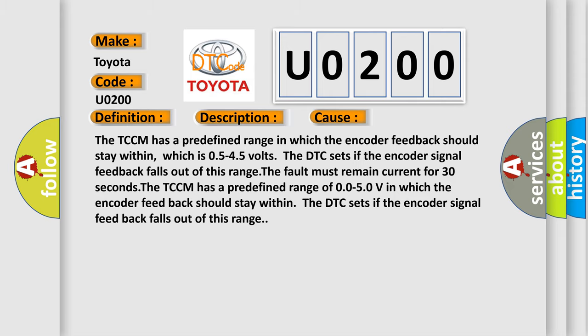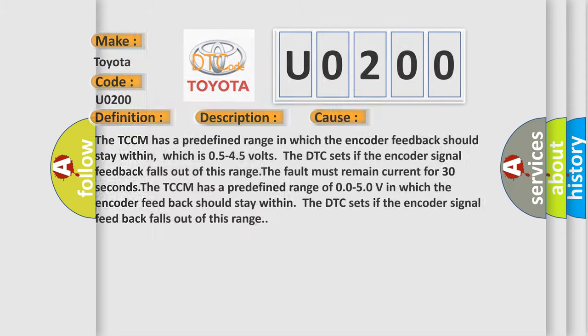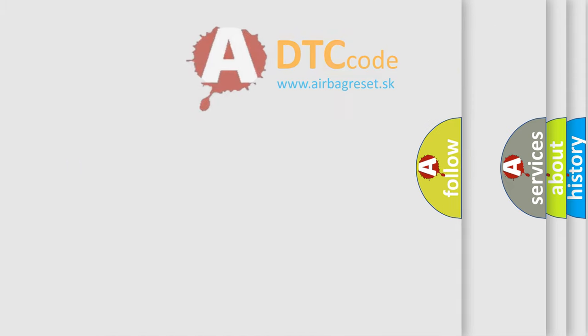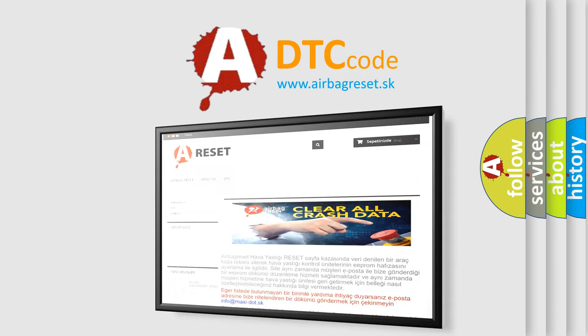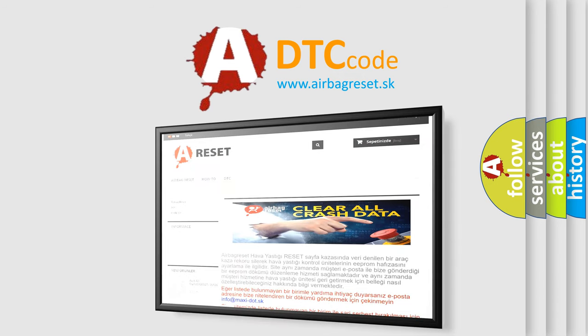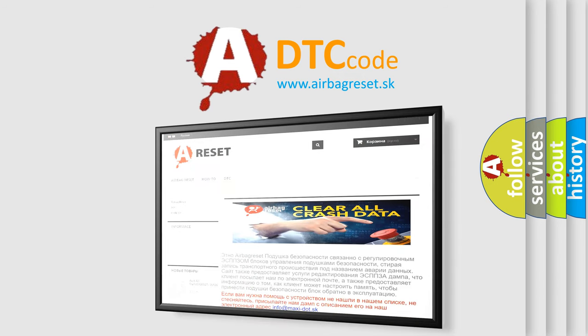The airbag reset website aims to provide information in 52 languages. Thank you for your attention and stay tuned for the next video.